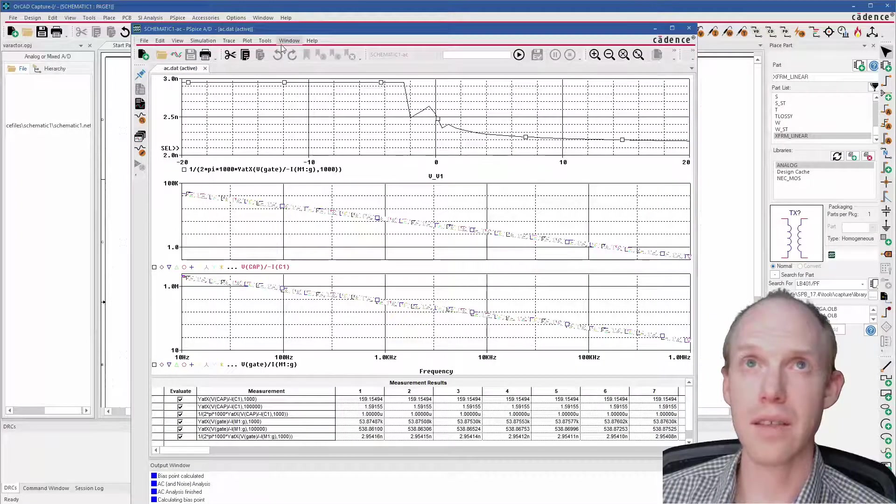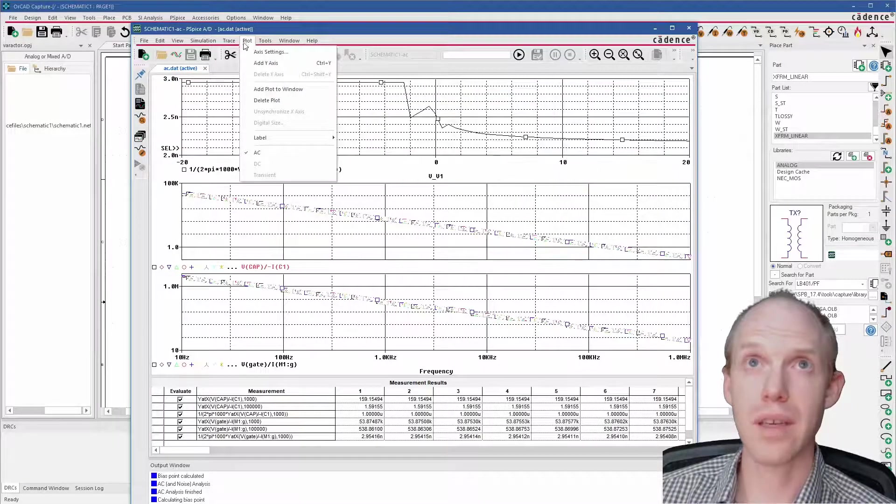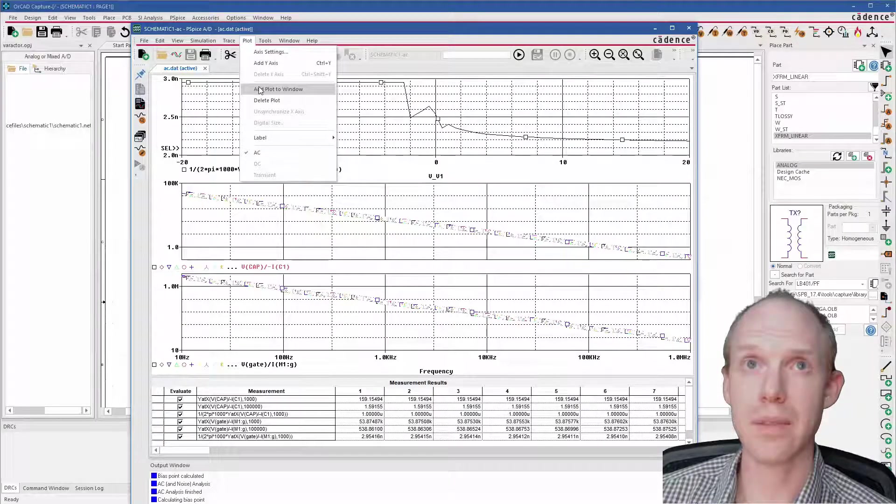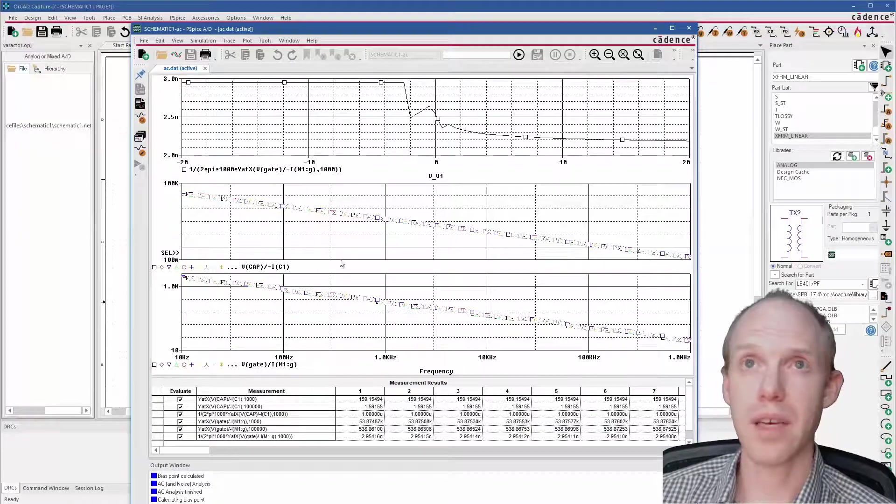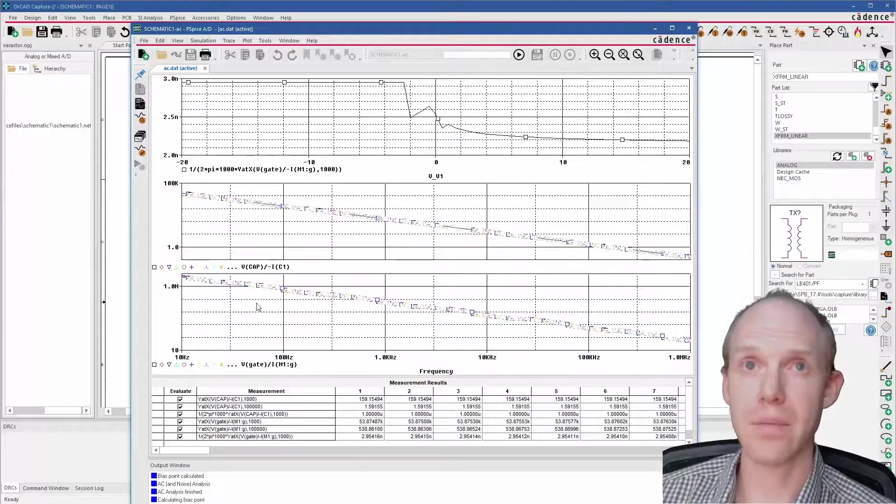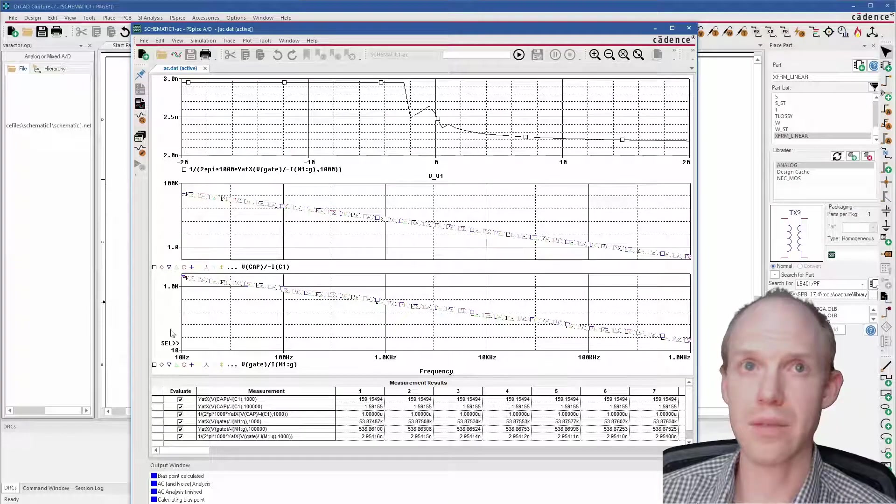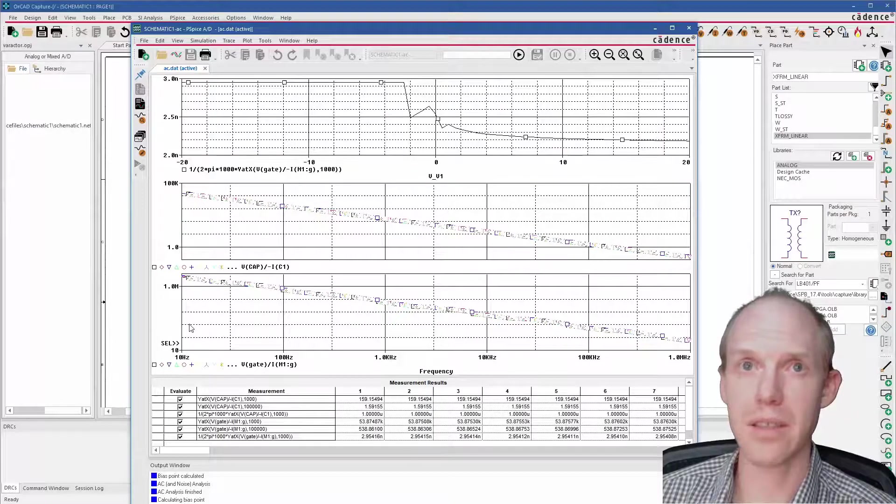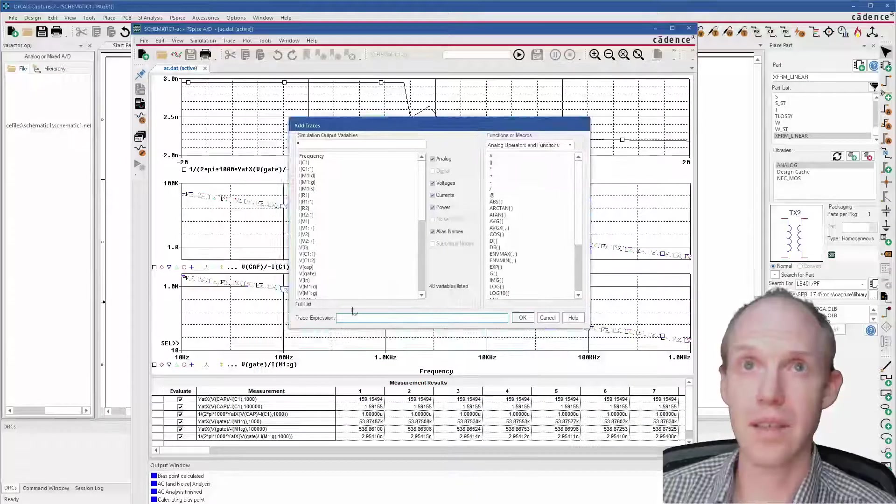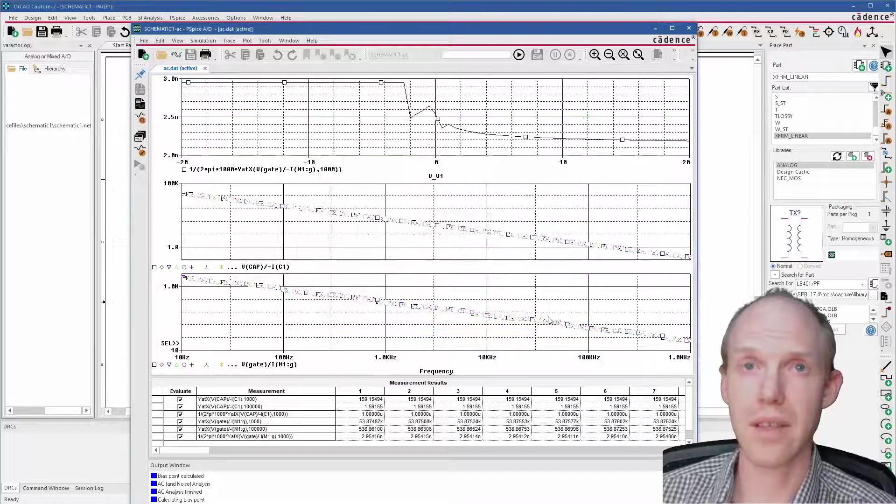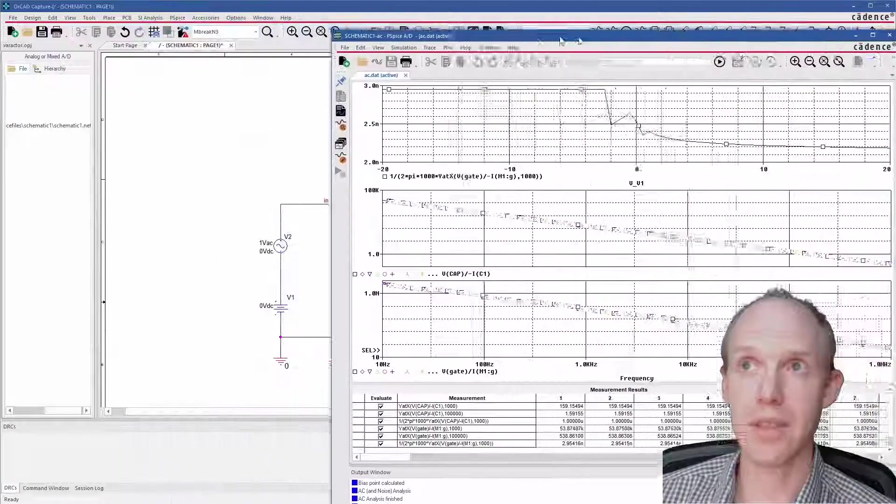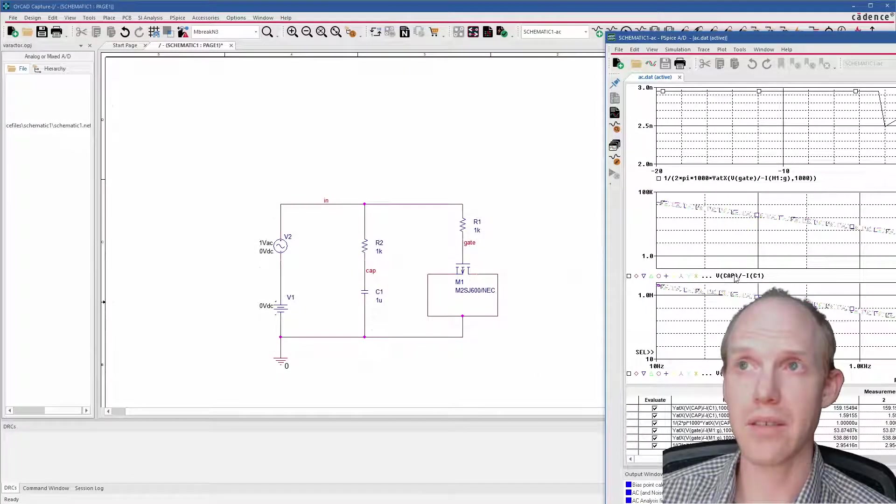But what you do is you go plot, add plot to window, and do that a couple times. That'll give these three plots here in one window. And then you press the insert button, select one plot, and press the insert button on your keyboard—that lets you enter your formula. So this one here is just the impedance for both of these, so impedance is the voltage divided by the current.